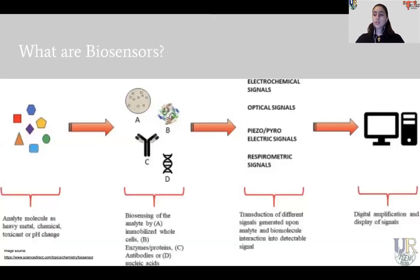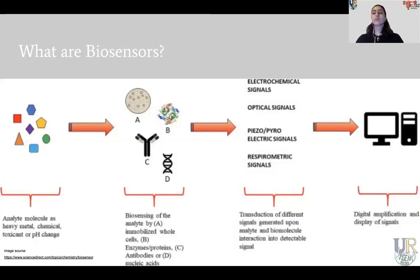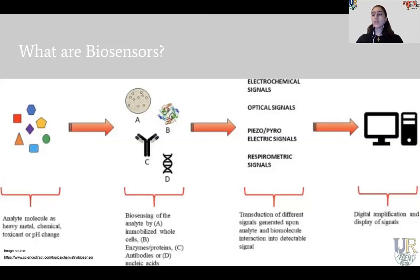Let's start talking about biosensors. Biosensors are analytical devices that could be enzyme-based, tissue-based, or use antibodies and sometimes a full cell to convert biological responses into chosen electrical, thermal, or optical signals that we can then read.